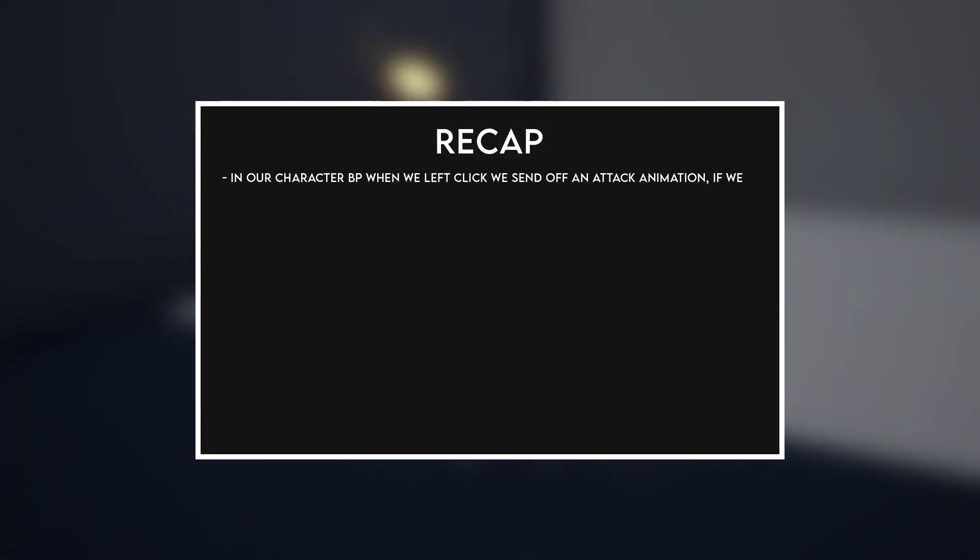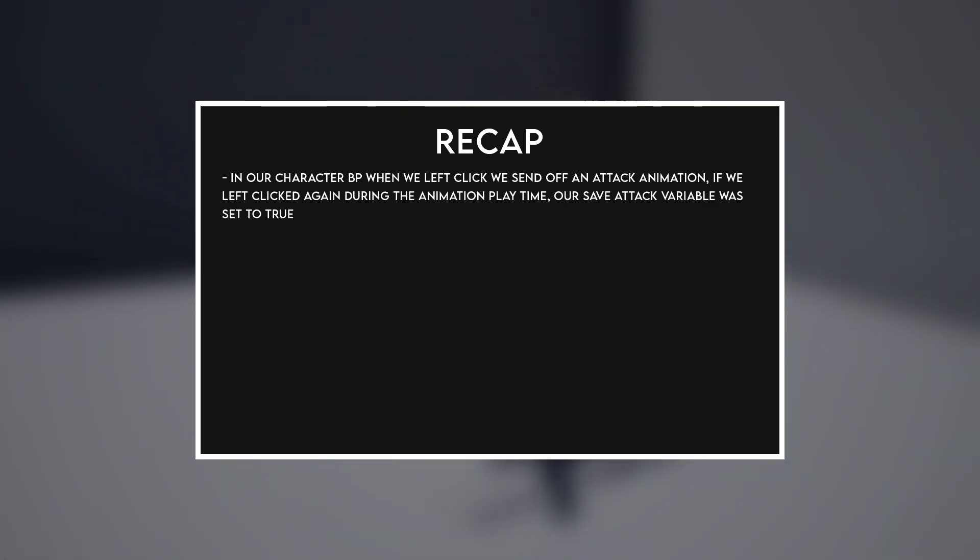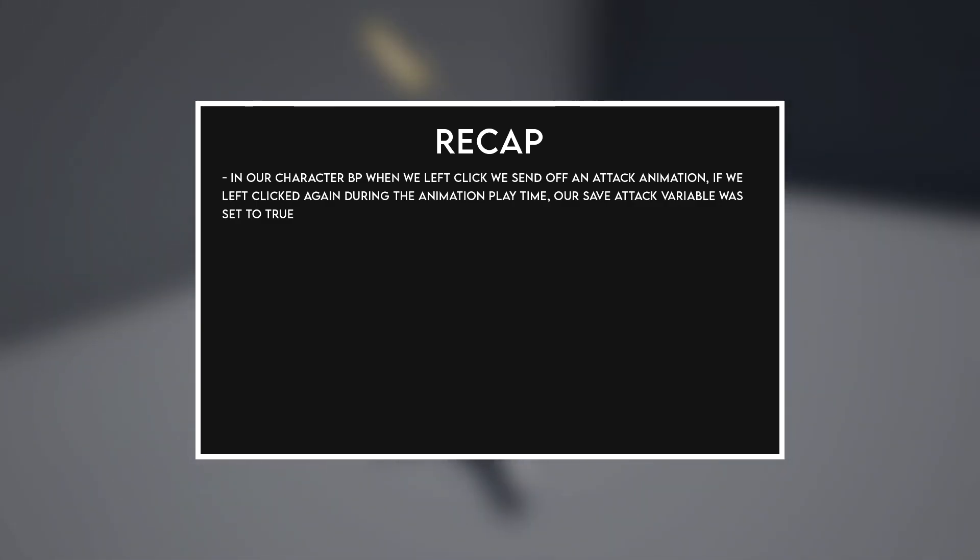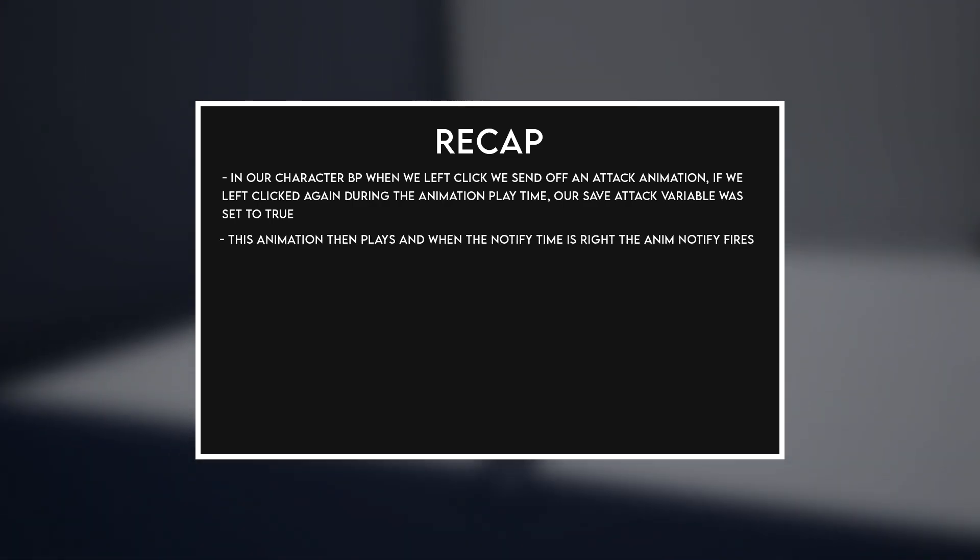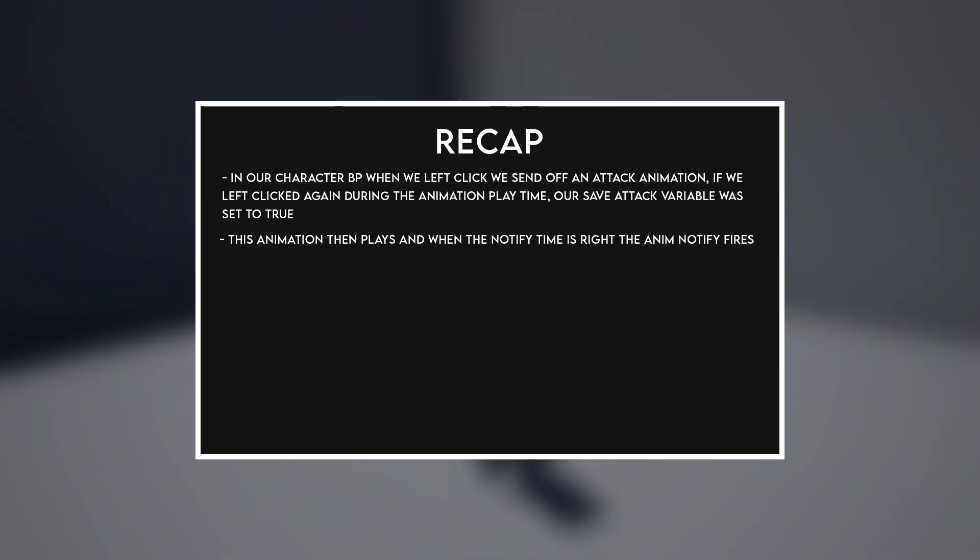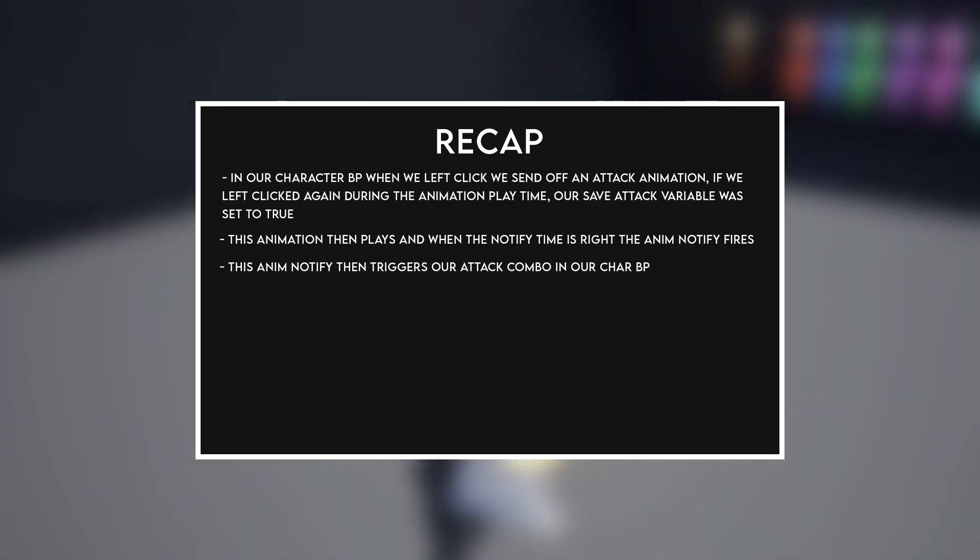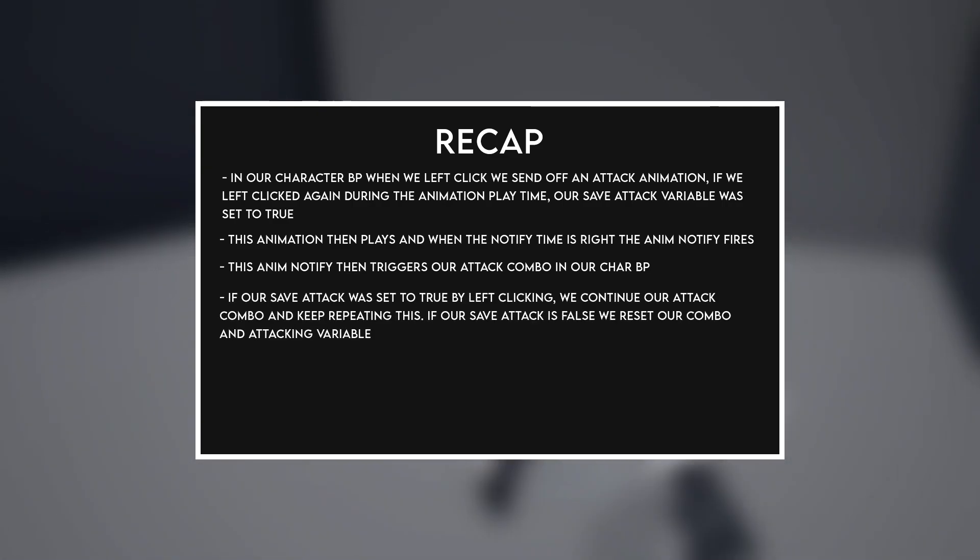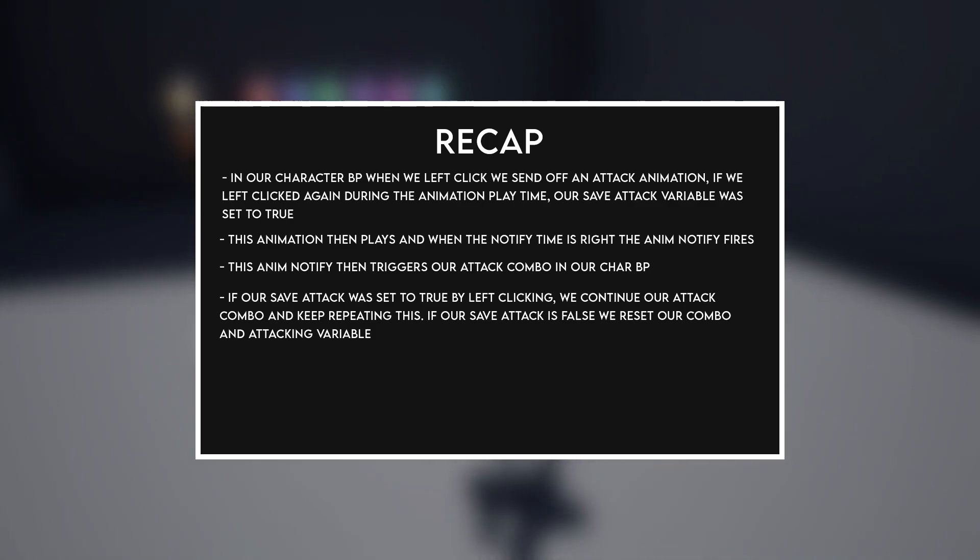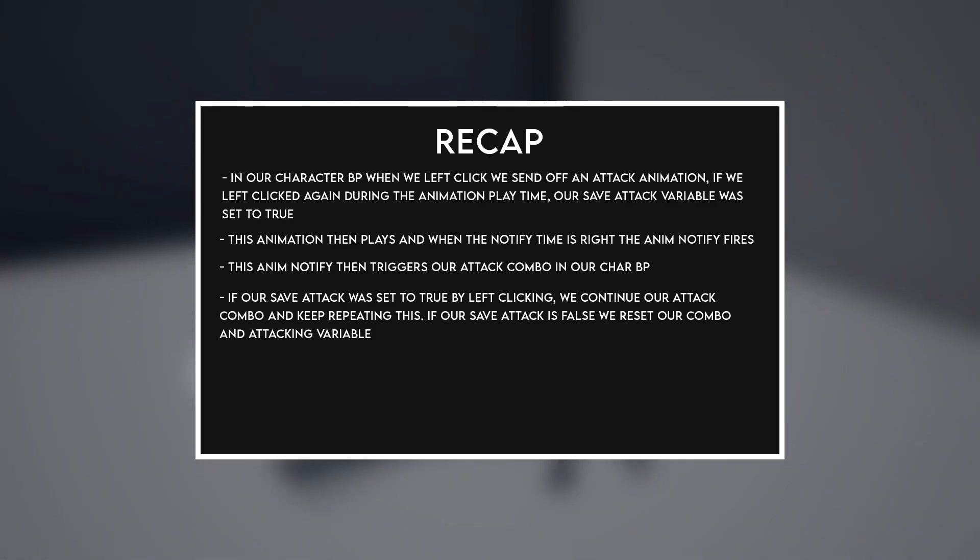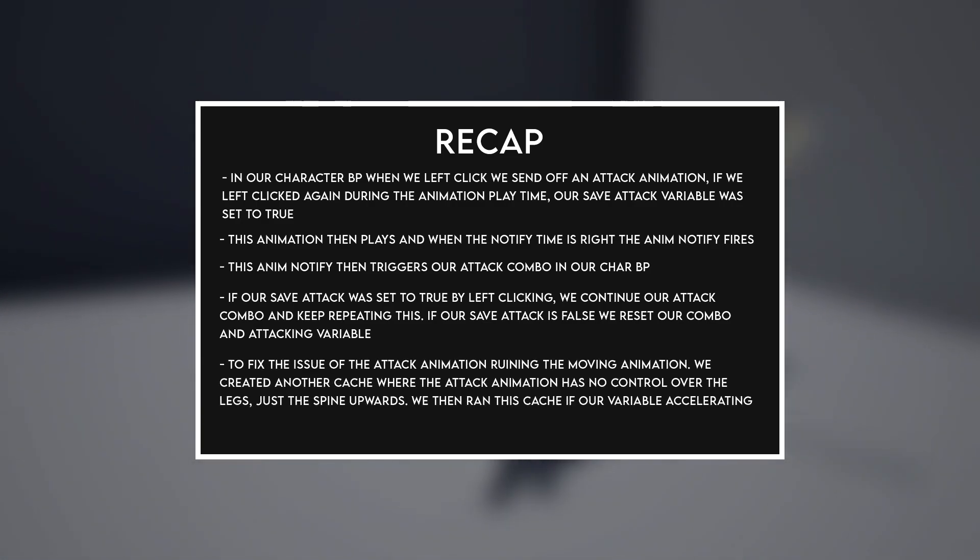So let's have a quick recap. In our character blueprint, when we left clicked we sent off an attack animation. If we left clicked again during the animation playtime, our save attack variable was set to true. This animation then plays, and when the notify time is right, the anim notify fires. This anim notify then triggers our attack combo in our character blueprint. If our save attack was set to true by left clicking, we continue our attack combo and keep repeating this. If our save attack is false, we reset our combo and attacking variable.